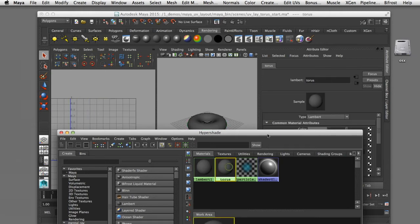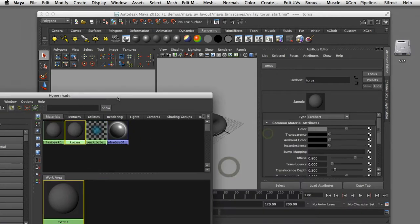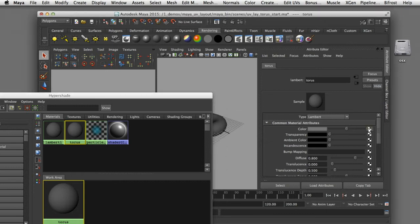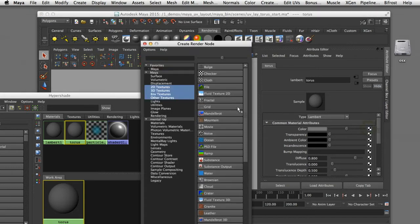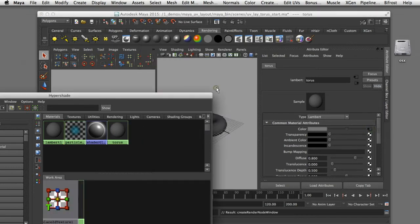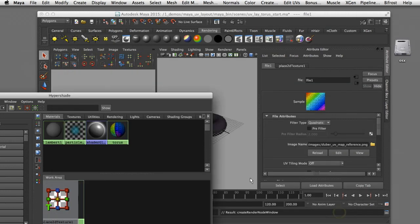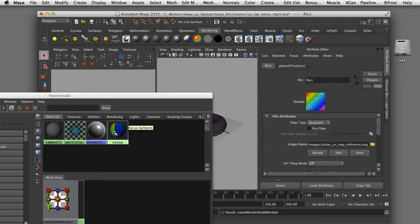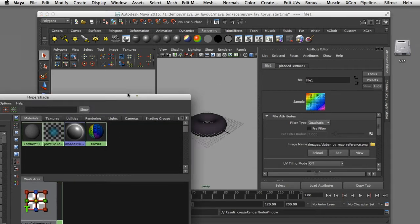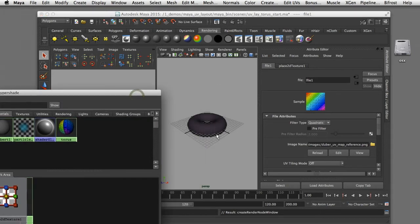I'll come into the attribute editor of that shader and in the color channel input node I'm going to select a file, and the texture I'm going to choose is this UV utility map. I've got that texture assigned and we can see it in our shader, but it is not showing up on the object because we haven't created any UVs yet.